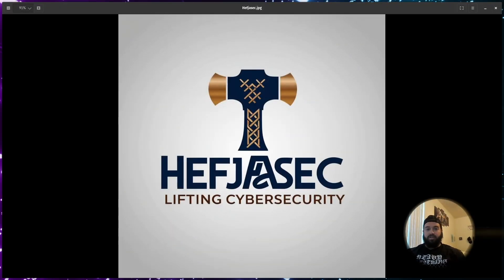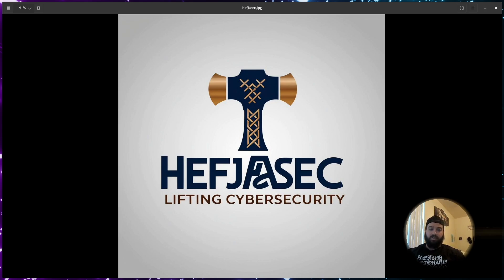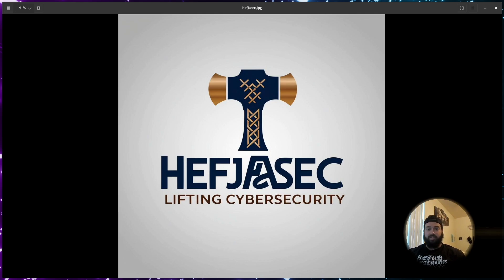All right. Well, thank you for watching this video. If you enjoyed, please like, subscribe, comment. I would love to hear what you think about the certification, especially if you ended up taking it. And also you can go and connect with me on LinkedIn as well. I try to stay pretty active. So let me know.